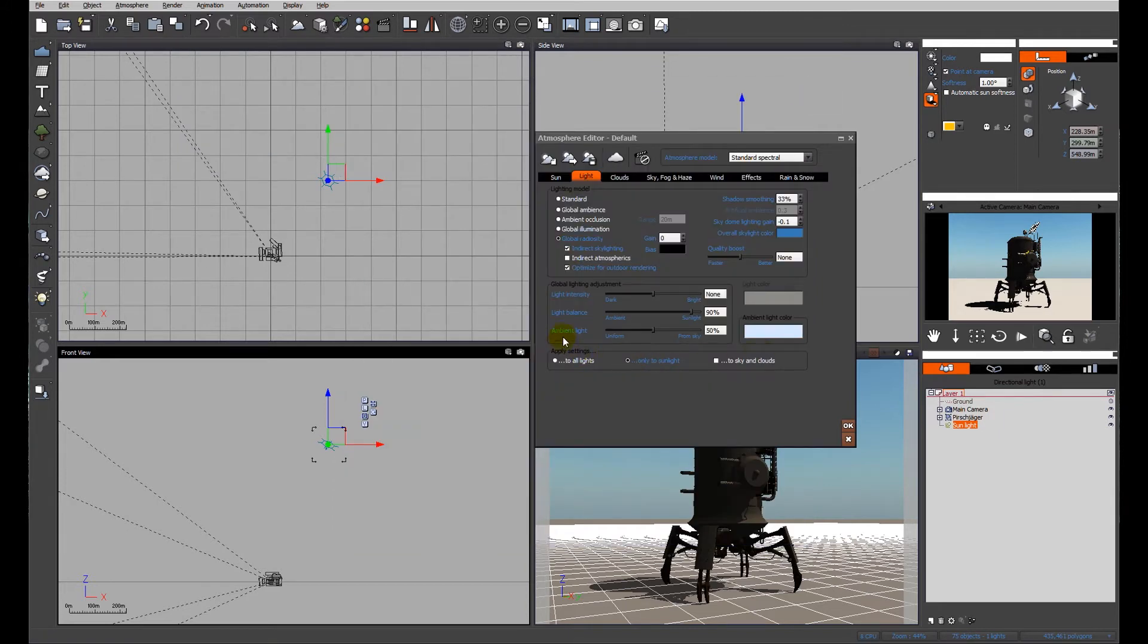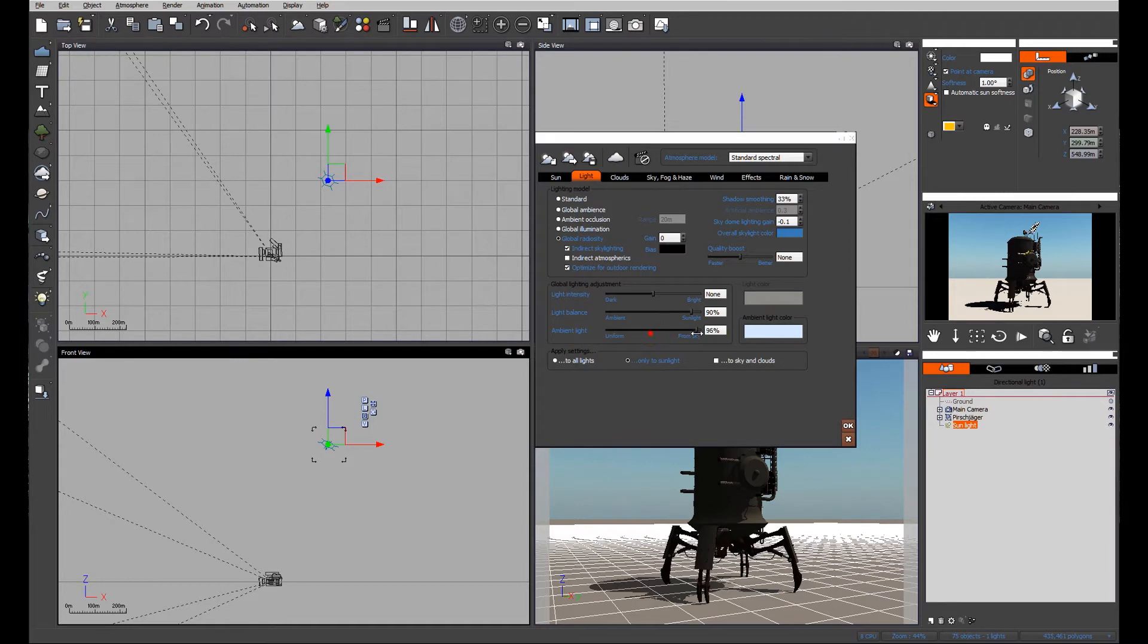Next one, ambient light. In this particular instance we're outdoors, so the ambient light is going to come entirely from what we see in the sky.